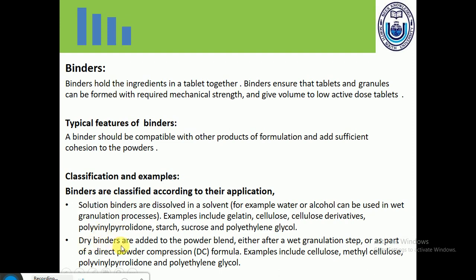Dry binders are added to powder blends either after a wet granulation step or as part of a powder compression method. Examples of dry binders include cellulose, methylcellulose, polyvinylpyrrolidone, and polyethylene glycol. These are good examples of binders used in different tablet formulations.